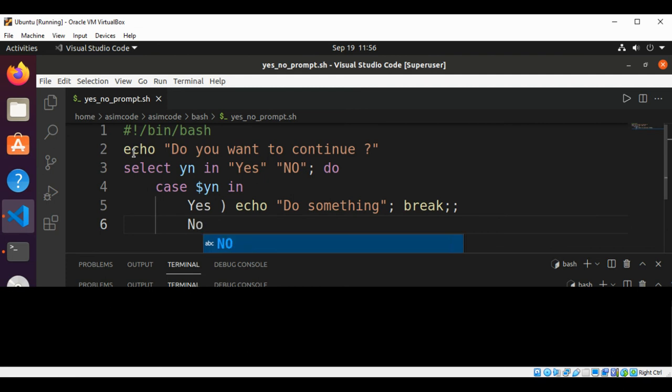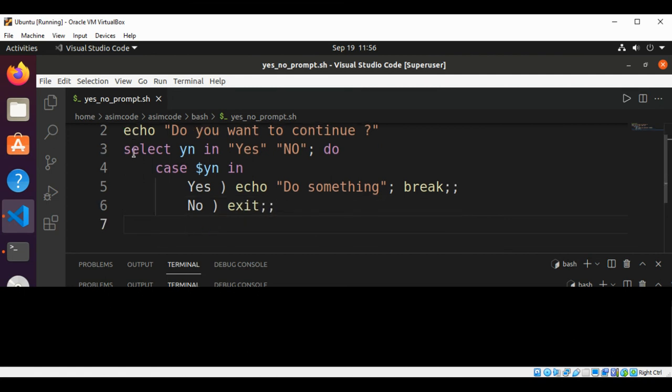If the user selected no, then we are going to exit. Then end the case command.